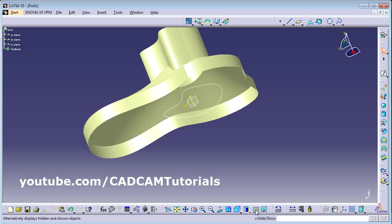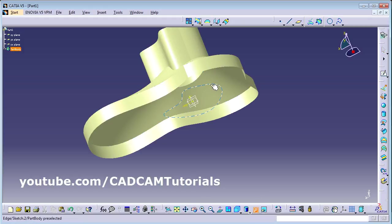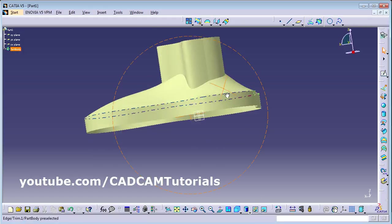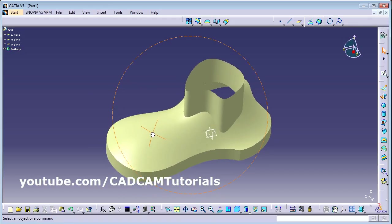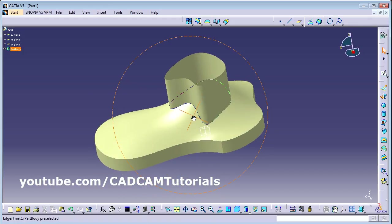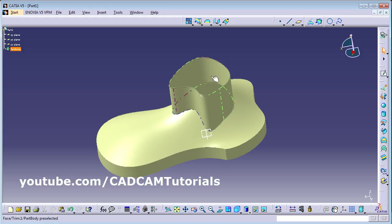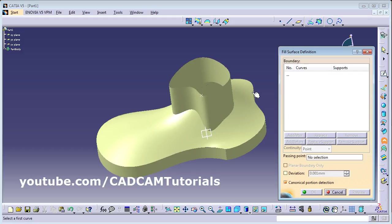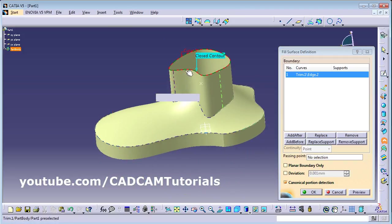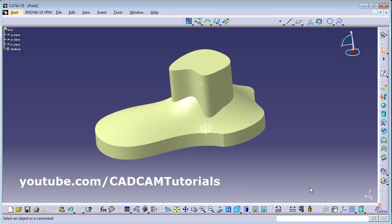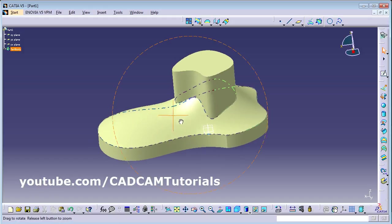In this way it has been removed properly. I don't want to view this shape so click Hide/Show and click on the shape. Then to cover this surface again, use the Fill command. Select the surface, and if you want to give a passing point you can, otherwise click OK. This portion has been covered.